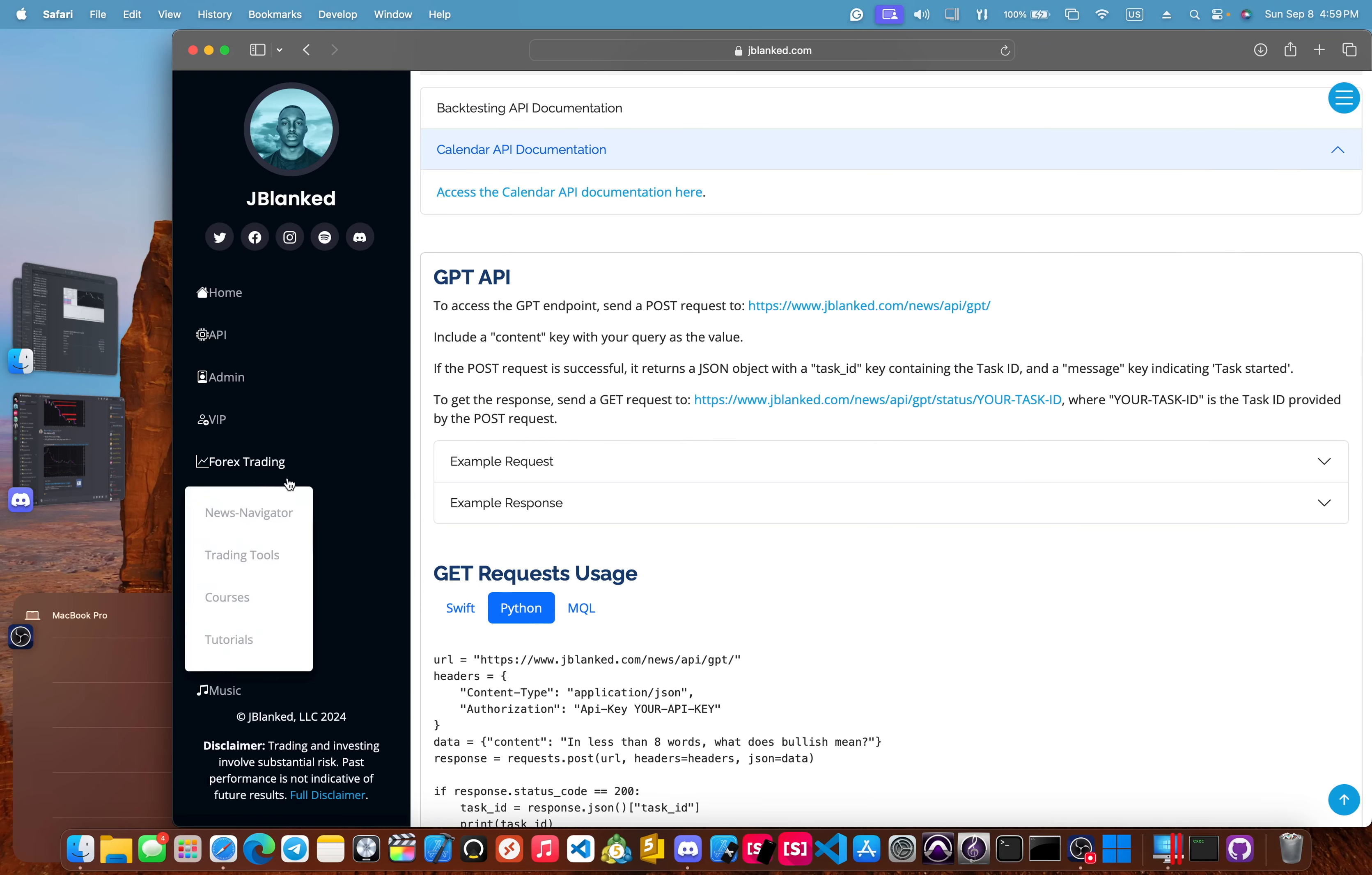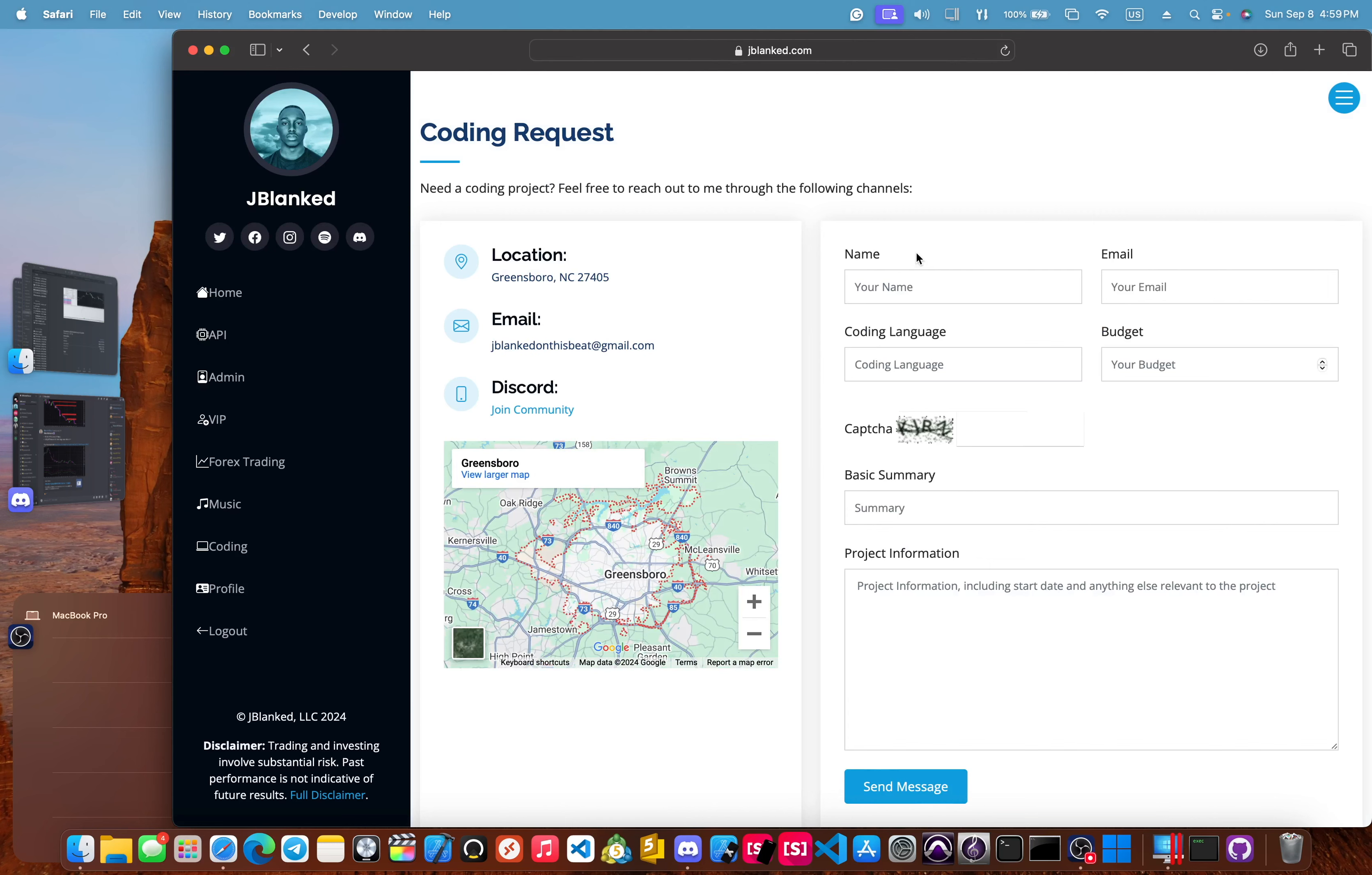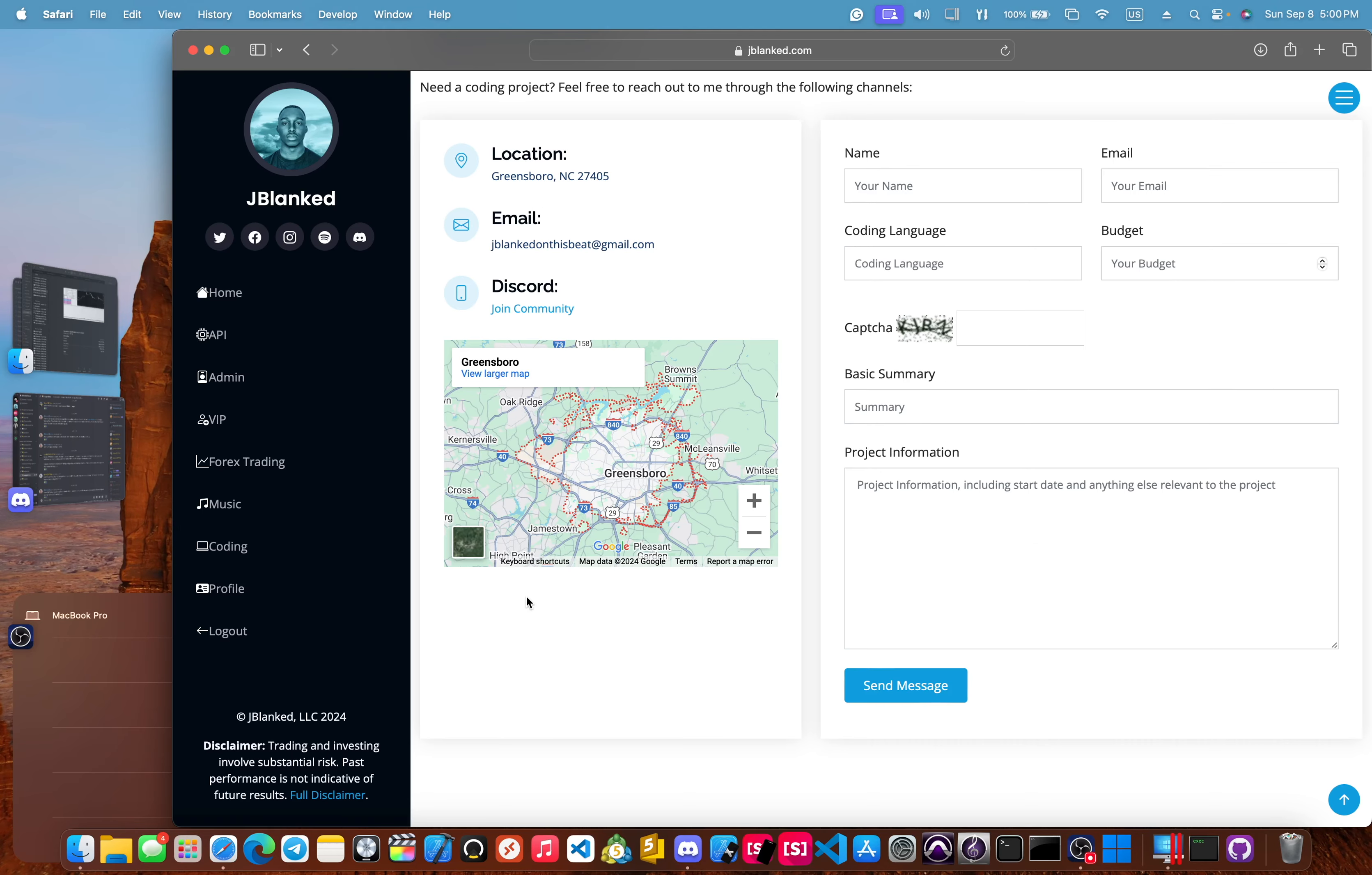Outside of that, we also have coding related stuff. We have coding courses over six different courses. And then we also have coding requests. So you click on this here. If you are a VIP member, you don't have to fill this out. You can just add this to the suggestions. And of course, I will make that bot right on up.